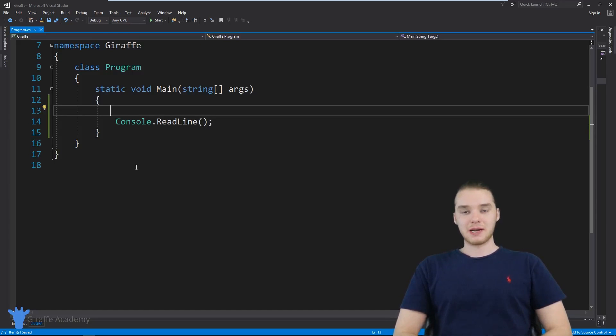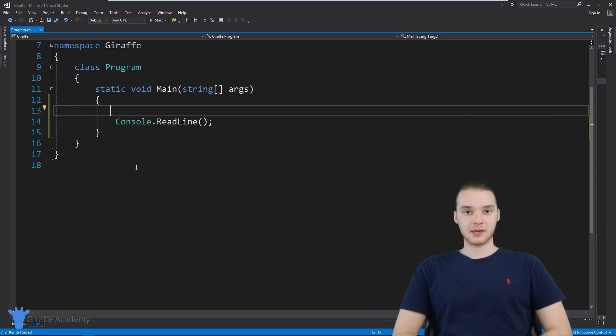Hey, welcome to Draft Academy. My name is Mike. In this tutorial, I'm going to talk to you guys about methods in C sharp.